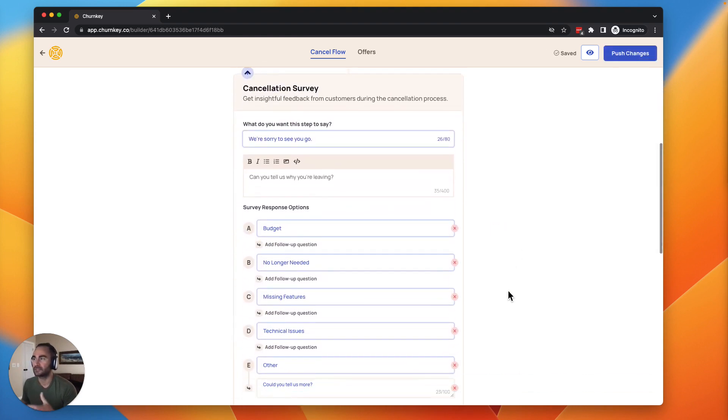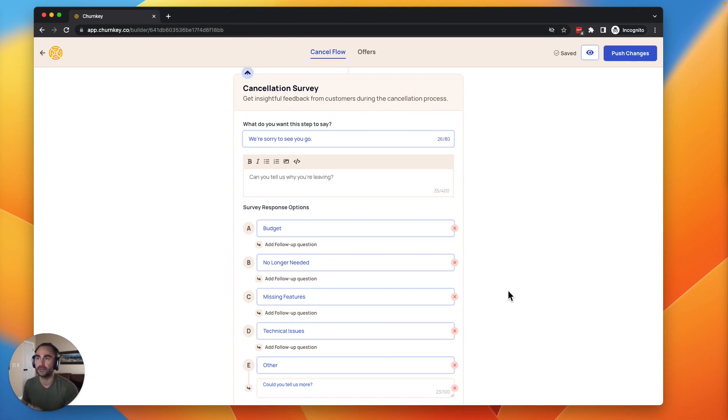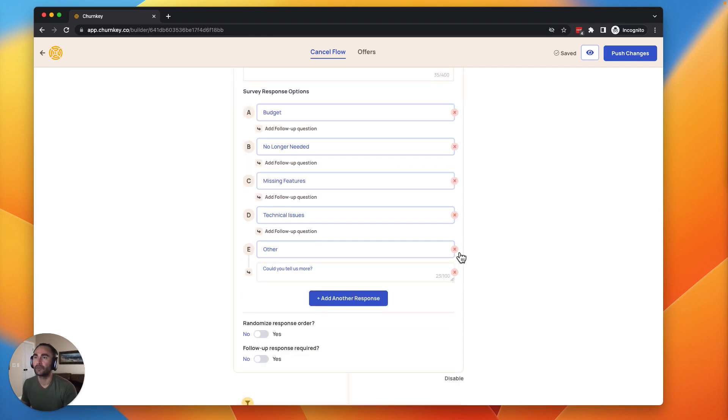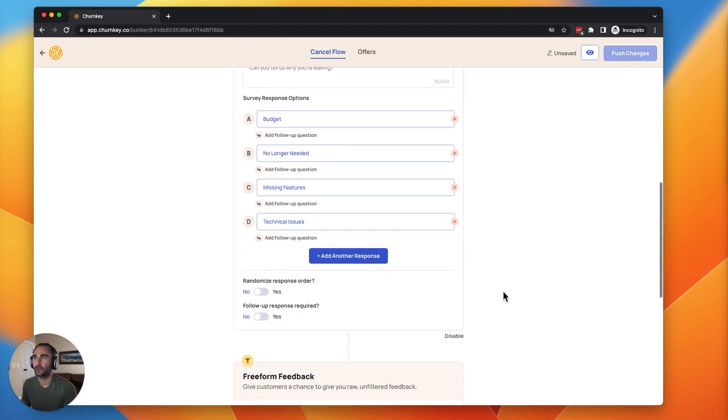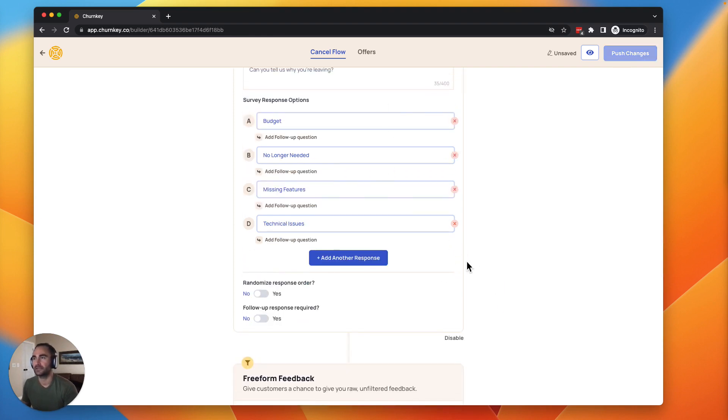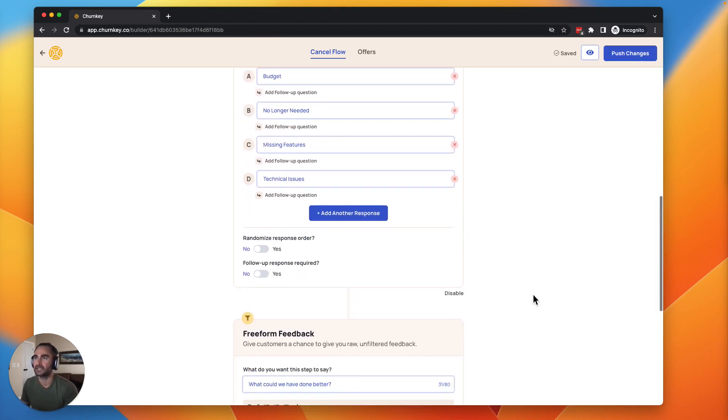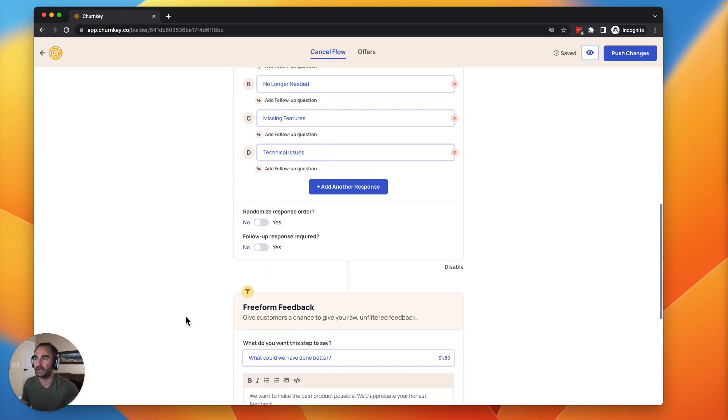We're going to have some sample survey responses here. These are going to be really important because they're going to help drive a customer's churn intent to an offer that you're going to set up later. Four to five is the best. Sometimes I recommend removing other. When you're first getting started, you can require the follow-up responses if you want to do that and you can randomize the order.